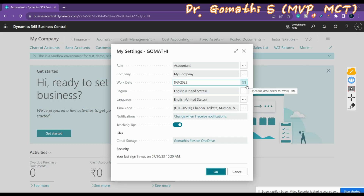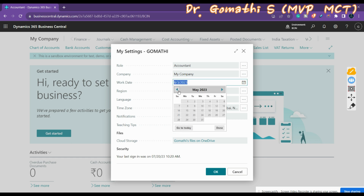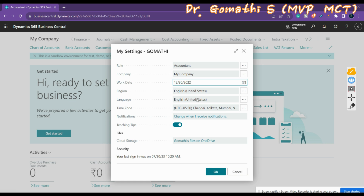The Work Date is the date that Business Central will use as the default date for transactions. The default work date is usually today's date. You may need to temporarily change the work date to perform tasks for a date that isn't the current date — for example, in January you might want to post general journal lines for December of last year. You would change the work date to December 31 of last year. After you change the work date and then sign out or switch to another company, the work date reverts to the default, so you may need to set it again.